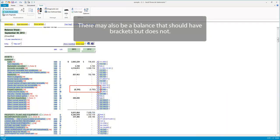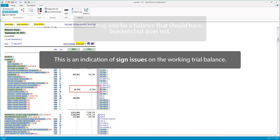There may also be a balance that should have brackets but does not. This is an indication of sign issues on the working trial balance.